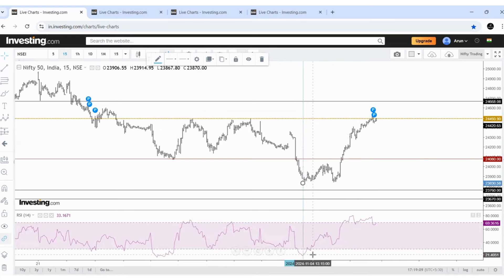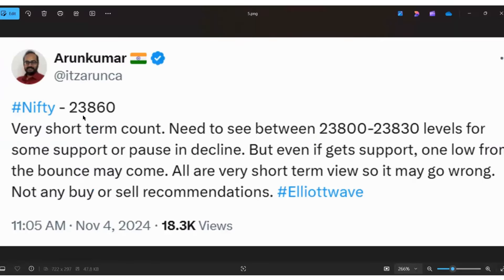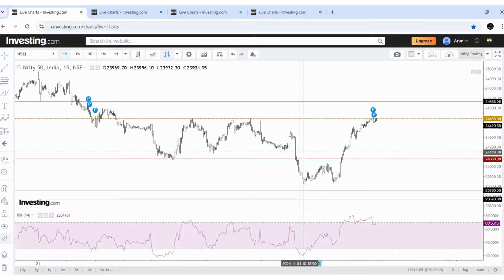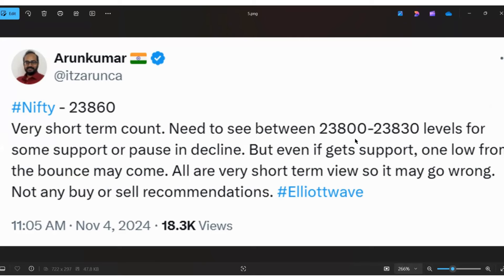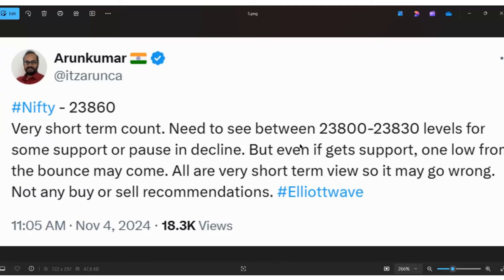During this time, there was no RSI divergence at all. But with the help of only waves and Fibonacci levels, I shared one thing — a very short-term count when price was trading around 23,860: need to see between 23,800 to 23,830 levels for some support or a pause in the decline. See the nature of the fall — expected support 23,800 to 23,830.